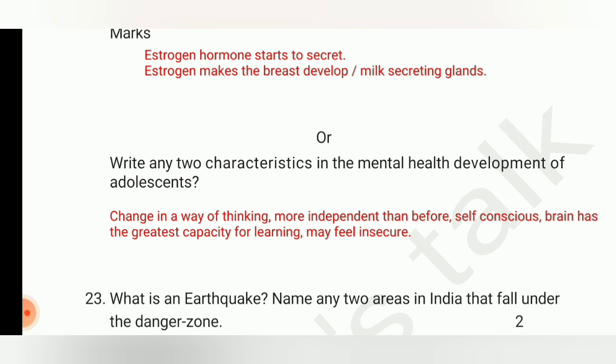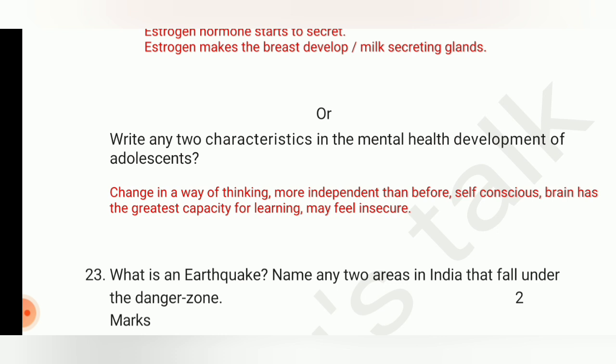The characteristics of mental health development in adolescence are: change in way of thinking, more independent than before, self-conscious, the brain has the greatest capacity for learning, and the adolescent may feel insecure. There are five characteristics listed, but since the question asks for any two, write only two.